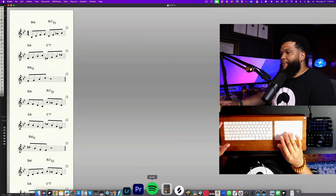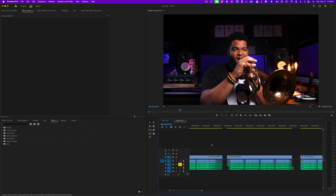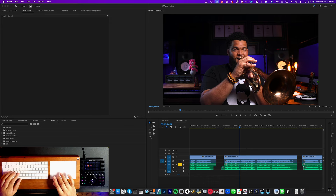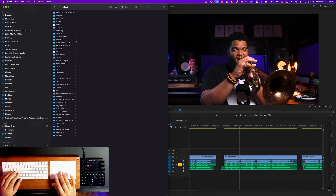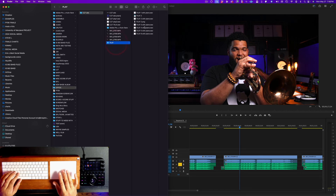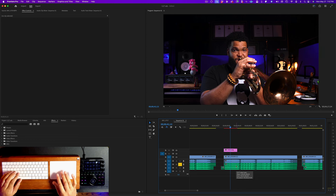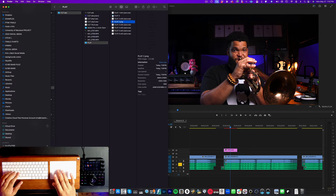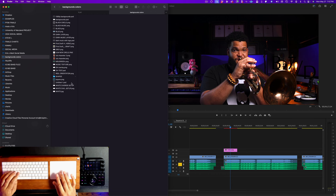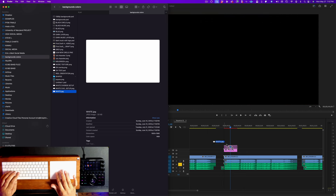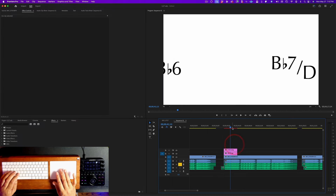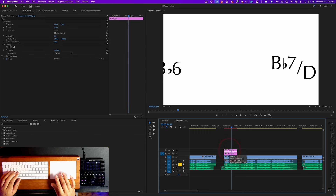Now that I have that set, I'm ready to bring this into Premiere. I'll hop over to Premiere, look at the second example, and drag in our image file. Here it is under Play 2 — I'm going to drag this on top. As you can see, you can barely see it because right now it does have transparency, which means you can kind of see that B-flat 7 over D there. I'm going to insert a white background. I keep a folder called Background Colors with a white file, and I can just drag that right underneath — now I have this white overlay.